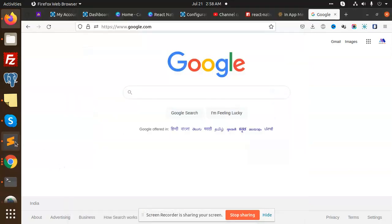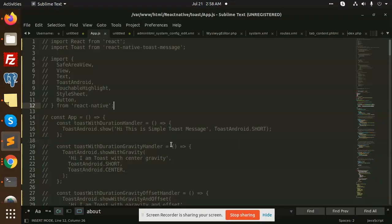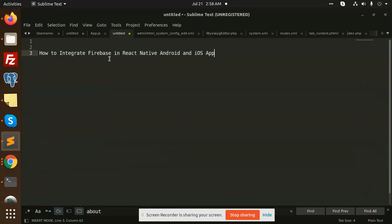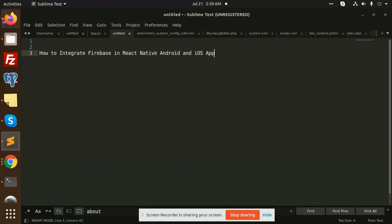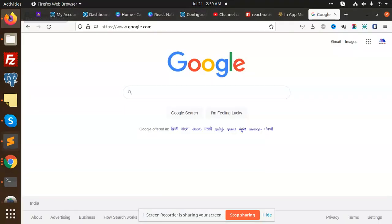Hello friends, welcome back to the new video of React Native. So today we are going to learn about how to integrate Firebase in React Native Android and iOS. Currently I have only Android, so I'm going to integrate Firebase using this one.